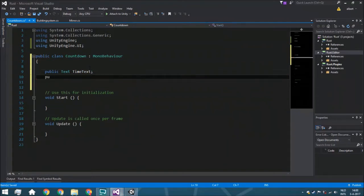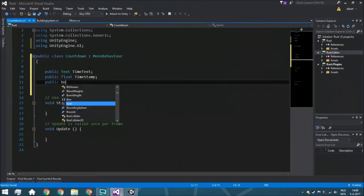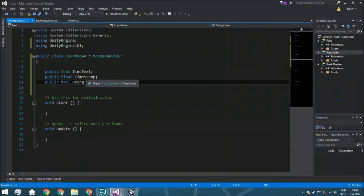Here we have a public float timestamp. And we also need a public bool usingTimer, which we're going to set to false right now. The timestamp is the time where the timer will end.